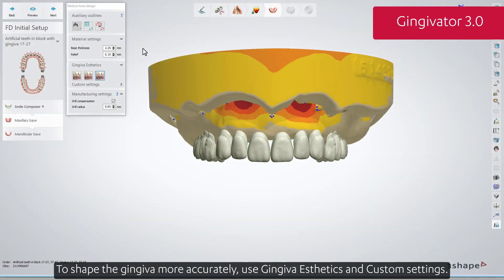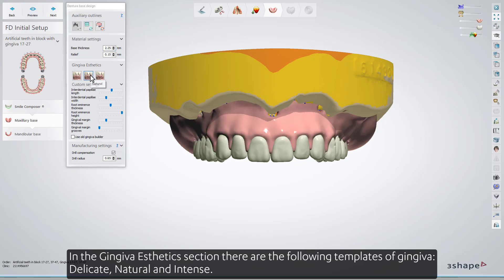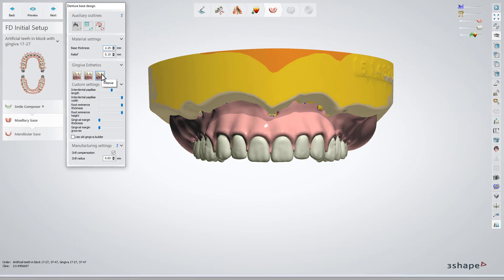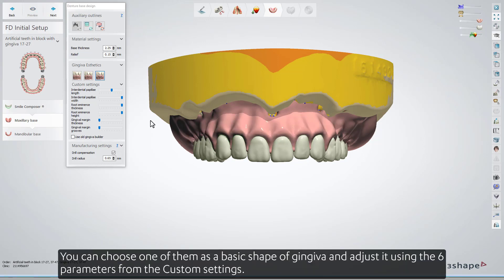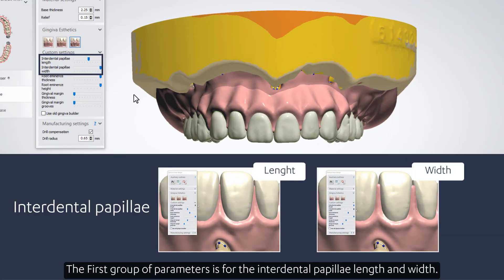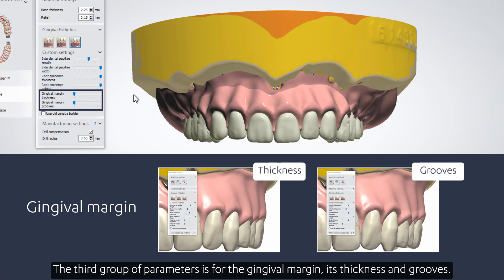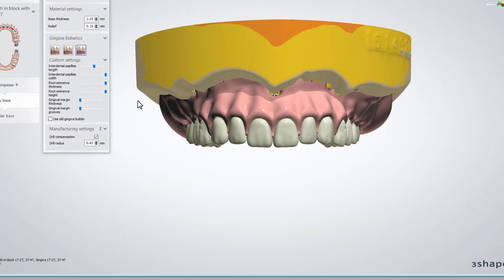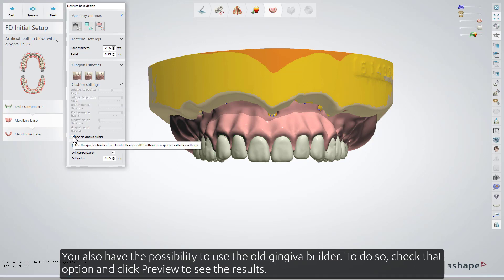To shape the gingiva more accurately, use Gingiva Aesthetics and Custom Settings. In the Gingiva Aesthetics section, there are the following templates: Delicate, Natural, and Intense. Whenever you wish to see the results, click Preview to generate the base. You can choose one as the basic shape of the gingiva and adjust it using the custom settings parameters. The first group is for the interdental papillae length and width; the second for root eminence thickness and height; and the third for gingival margin thickness and grooves. You also have the option to use the old gingiva builder — check that option and click Preview to see the results.